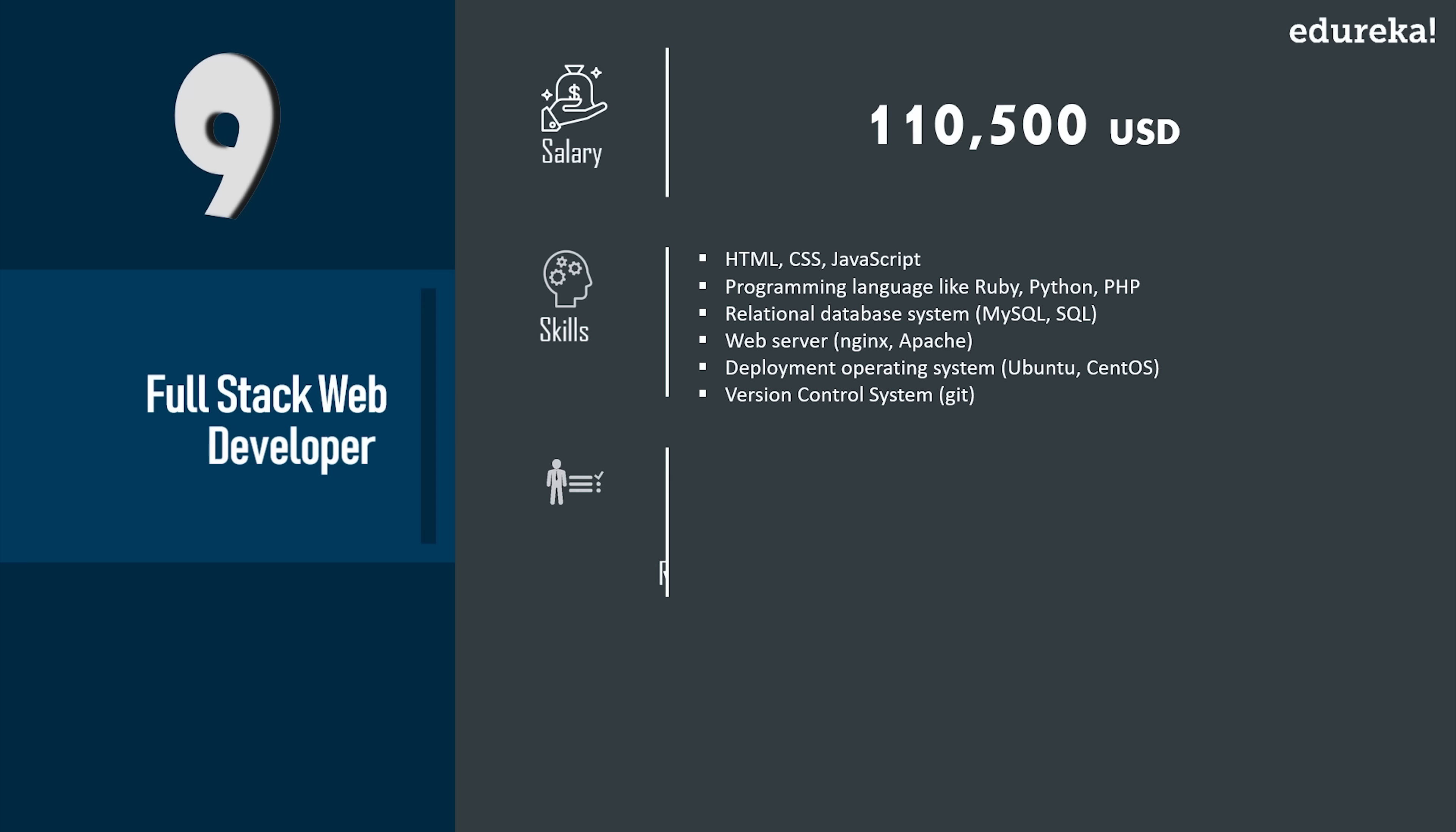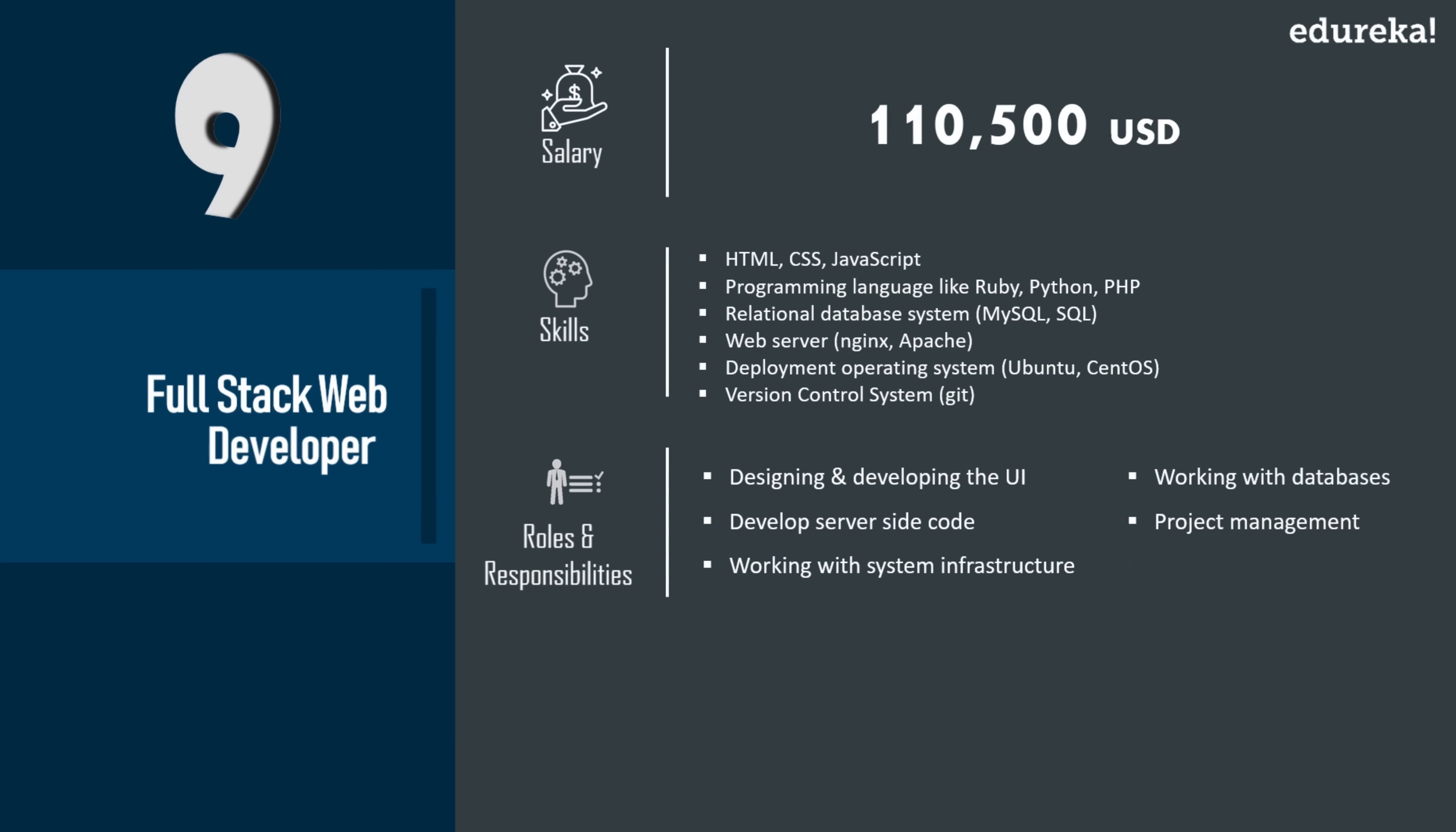Now some roles and responsibilities include designing and developing the UI, developing server side code, working with system infrastructure, understanding, creating and querying databases, project management, and client coordination.